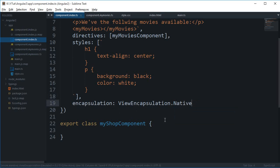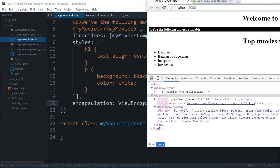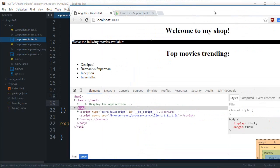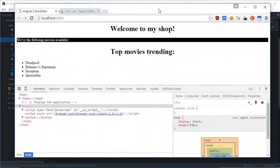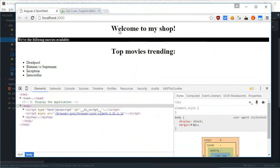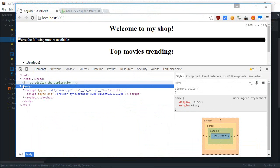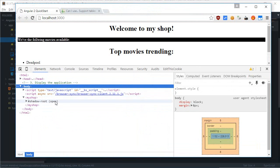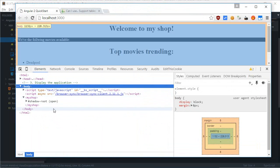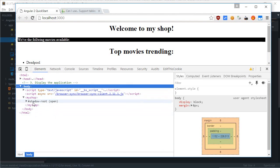So, for the browsers which support the shadow DOM actually, this would come into work. Well, for chrome it does support. So, if I just go to my shop then you see something strange.